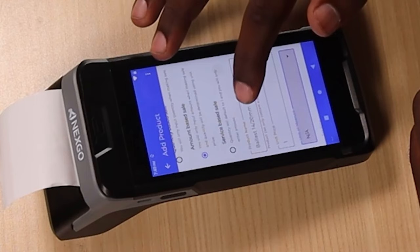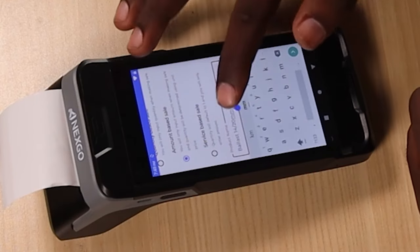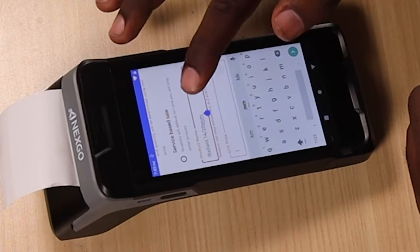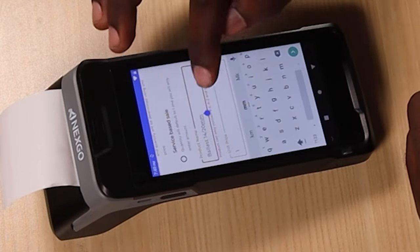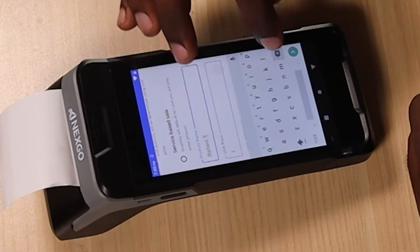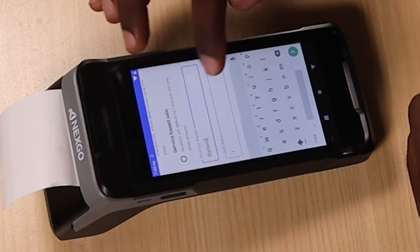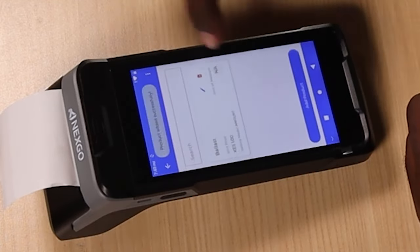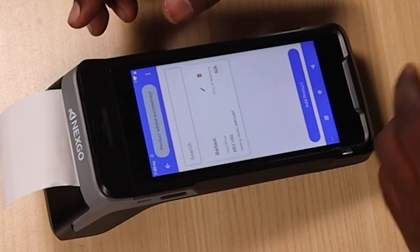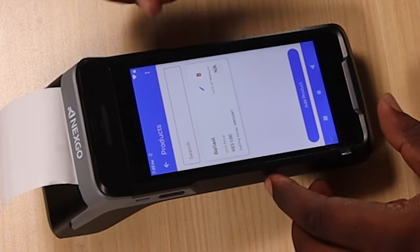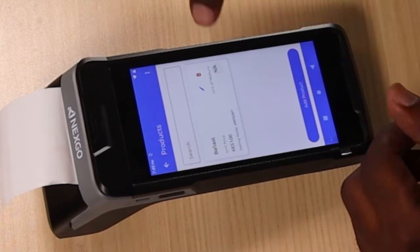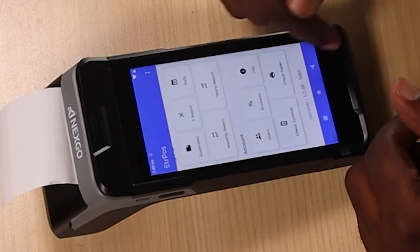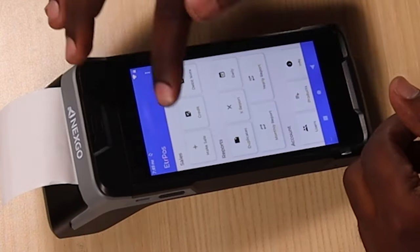There's actually an error here — when creating the product, you're not supposed to use any additional symbols. It's either A to Z or 0 to 9. So we'll simply call it Ballast. Now we can proceed and save. Since we've saved our product as Ballast, now in the event that we're selling ballast and need to generate an ETR, we go to Make Sale.